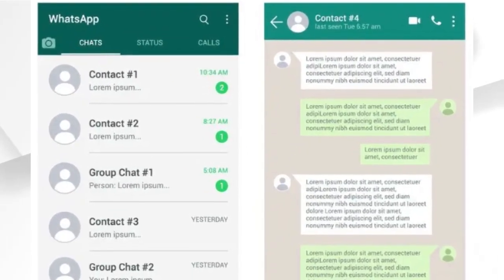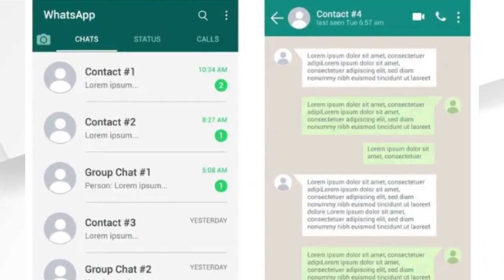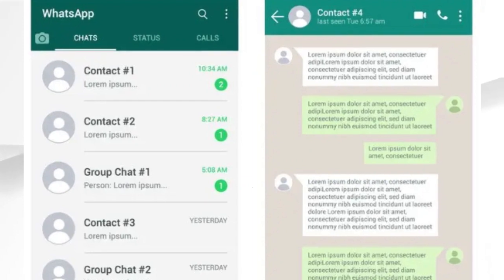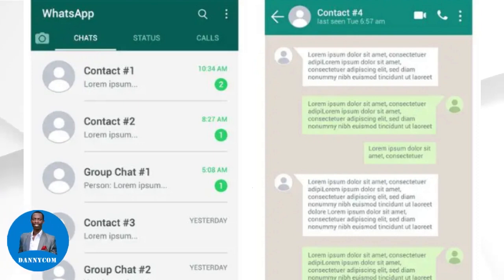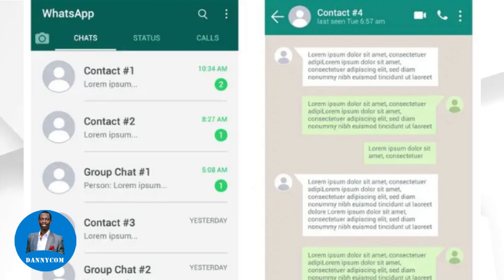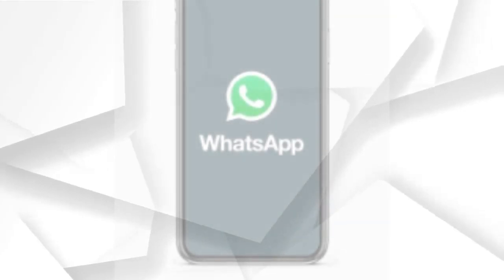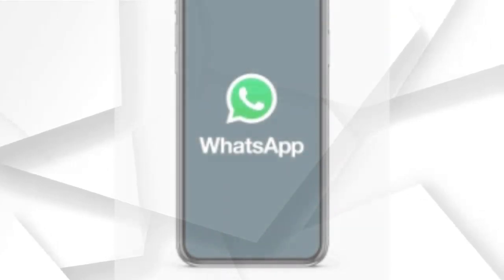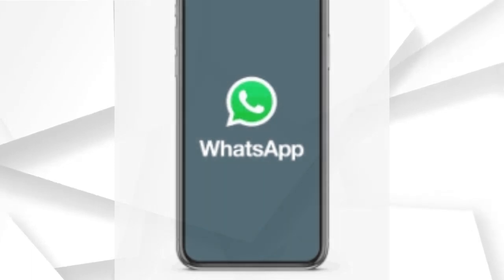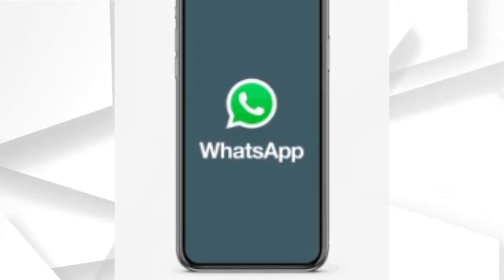Hello, welcome to Dannycom channel, where we have promised to walk you through all the basics of your computer, your phone, your tablet, and all other gadgets for your security. We will be taking you through technological trends on all the things you are supposed to know to be on top, even at your workplace.